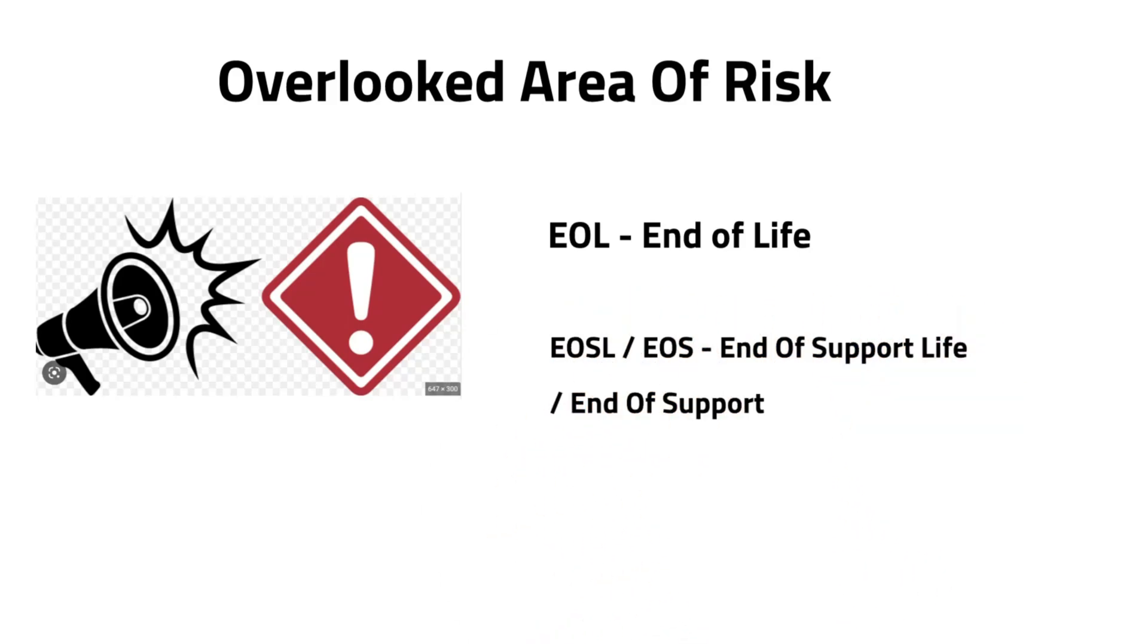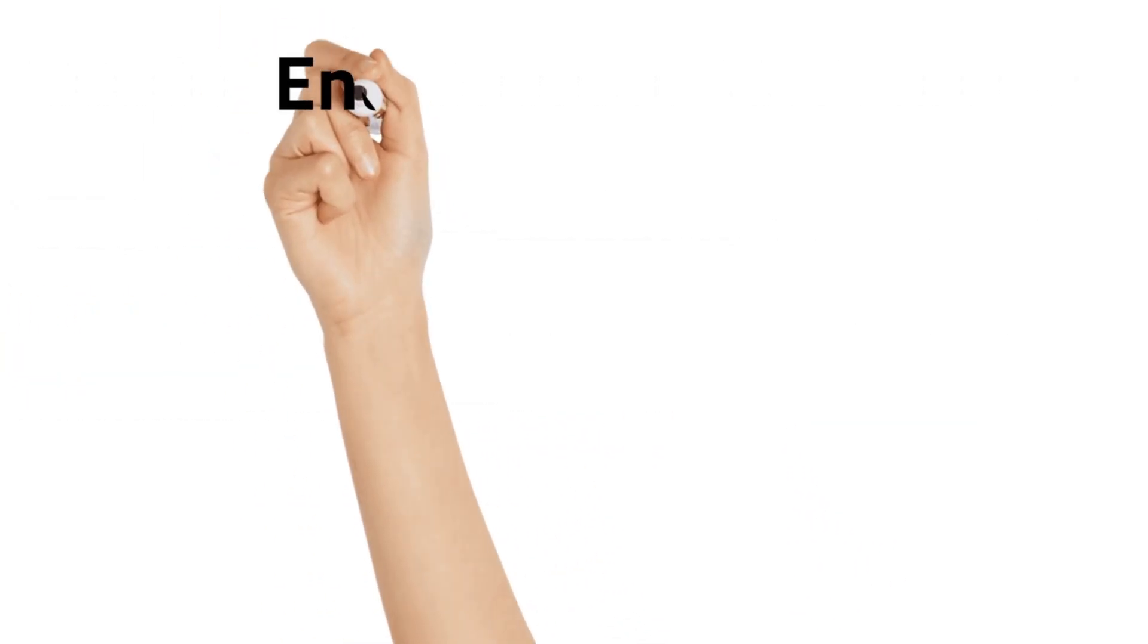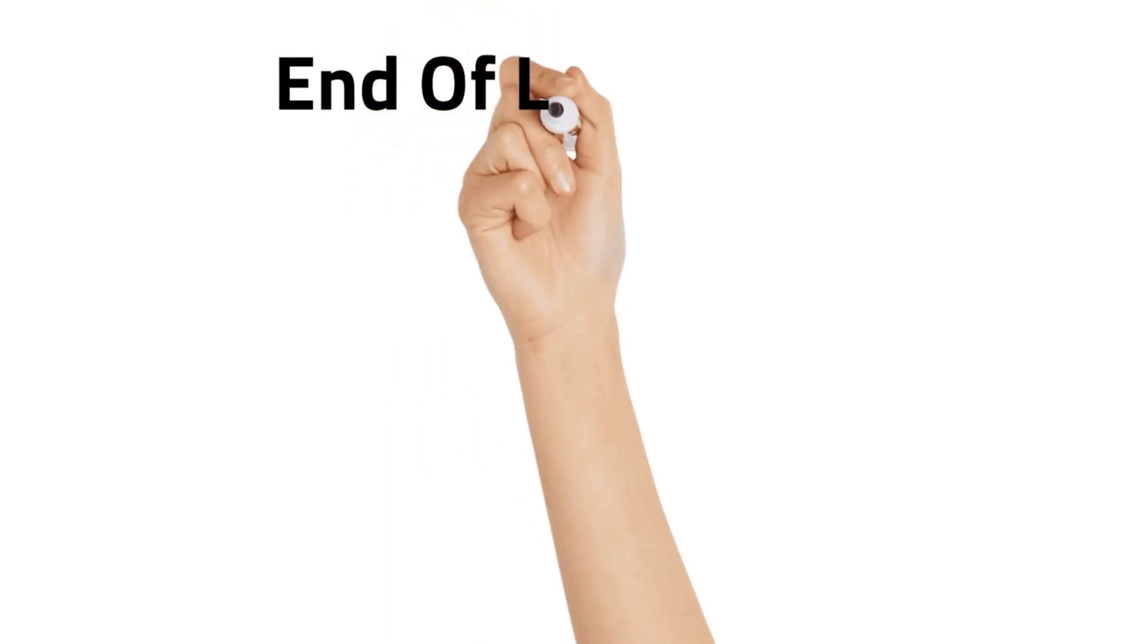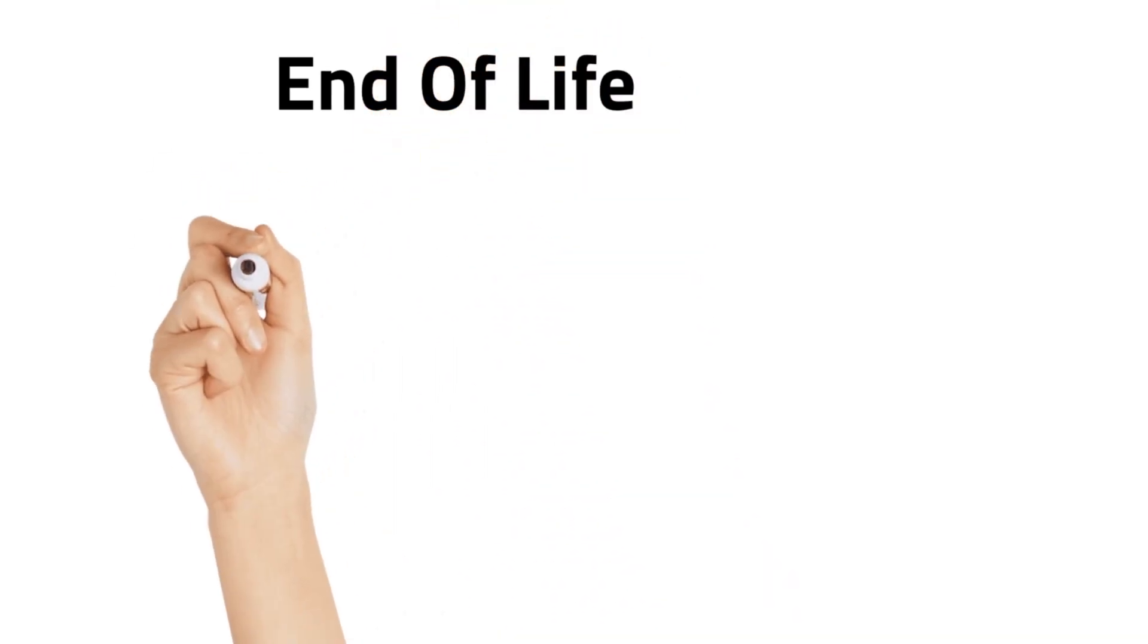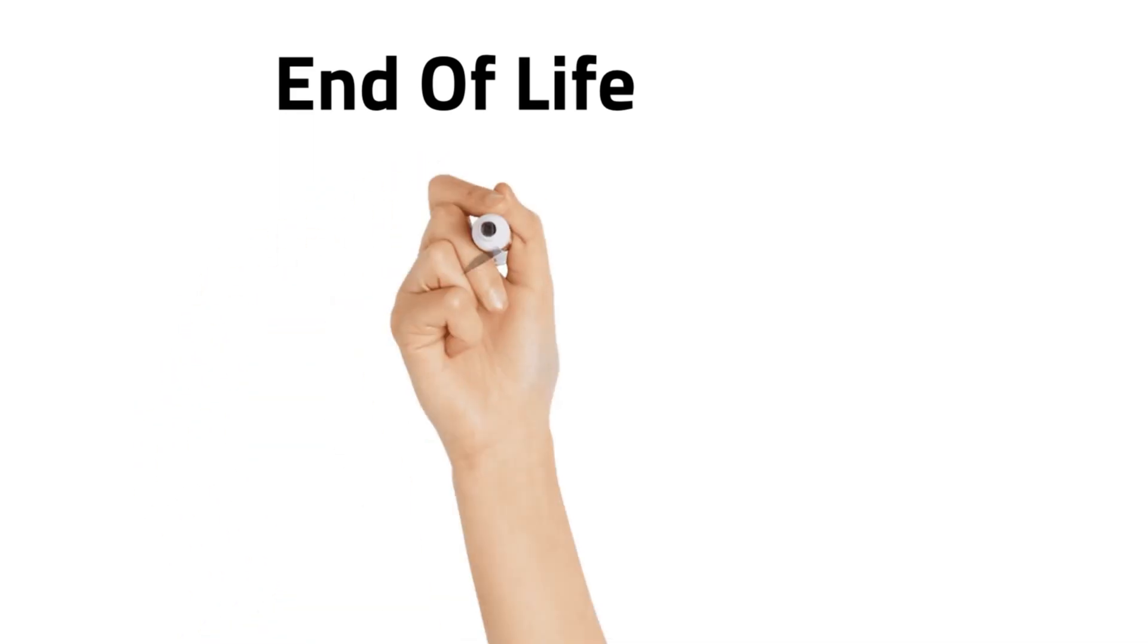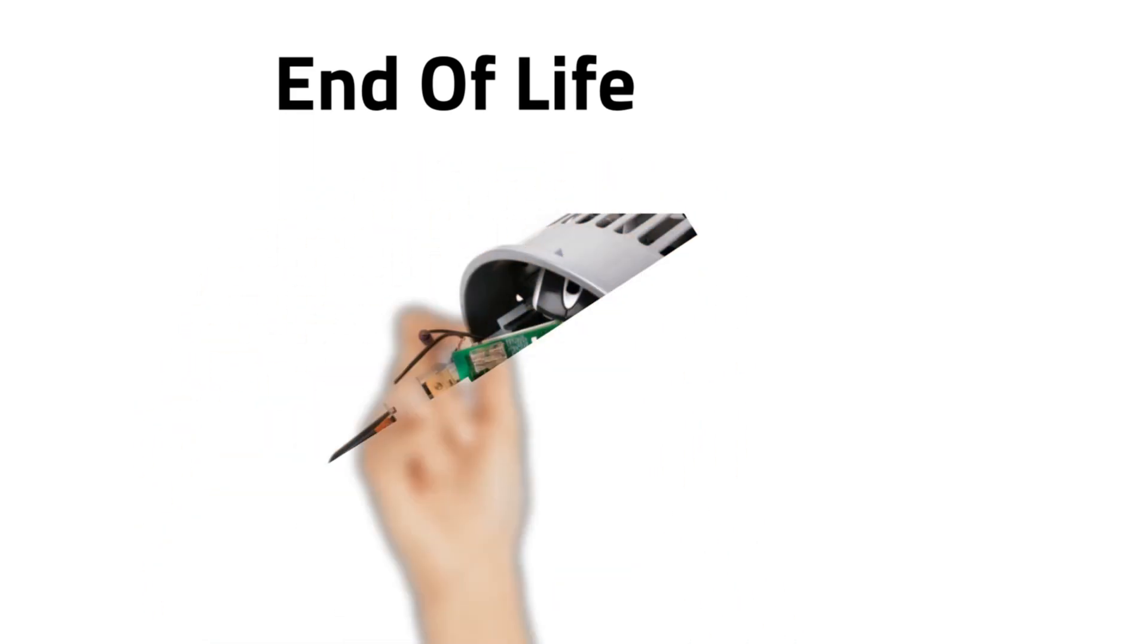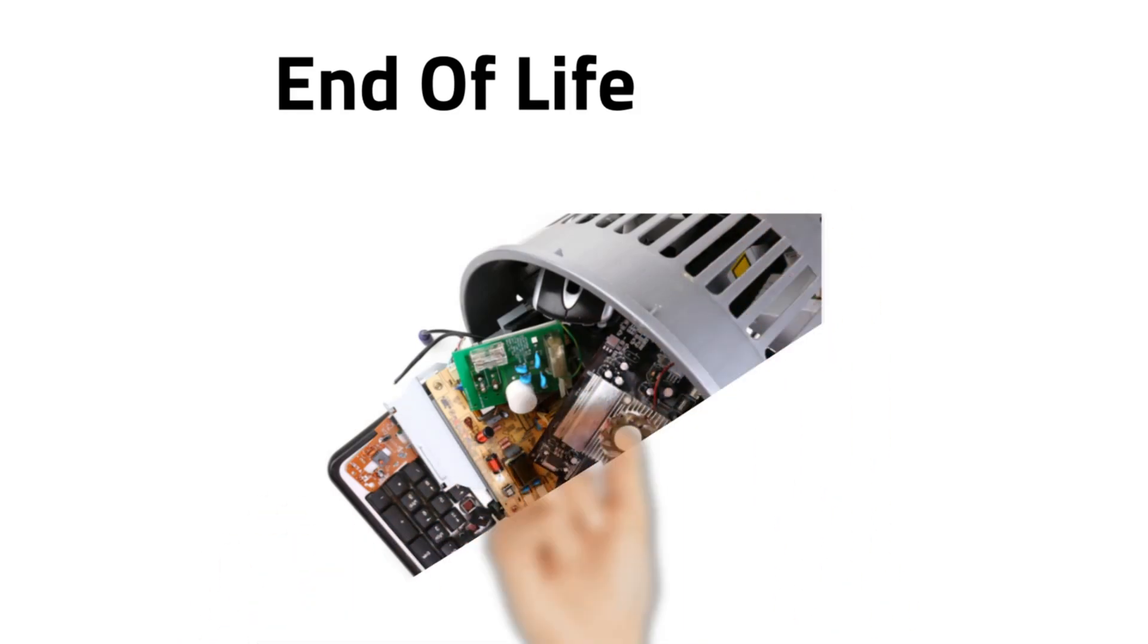What is end of life? A manufacturer no longer produces a product. During this stage, service and support may continue for a period of time. No new versions will be made available for sale or distribution.